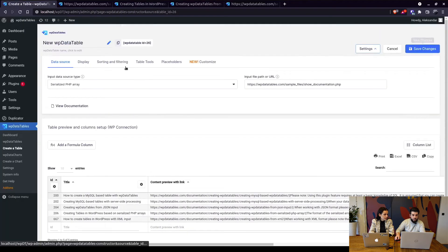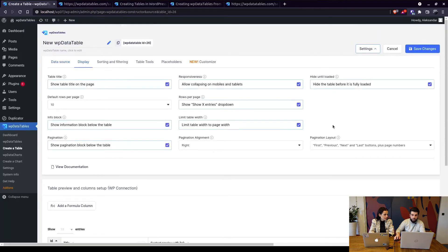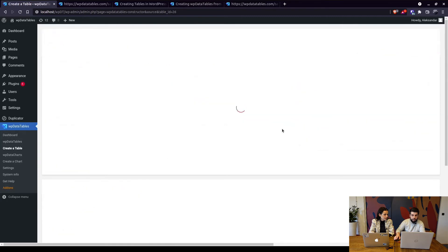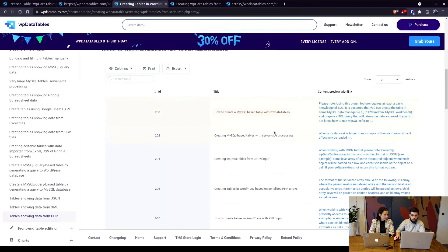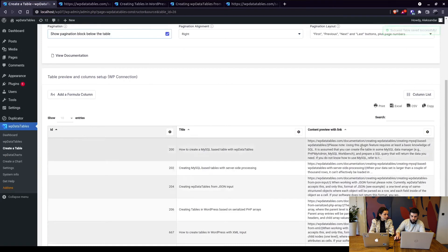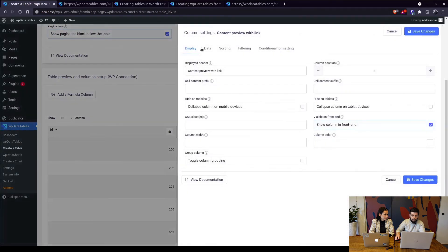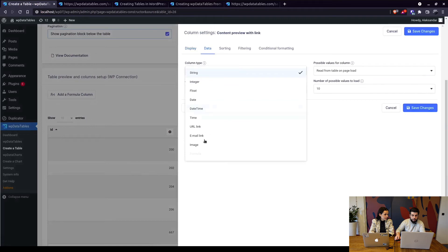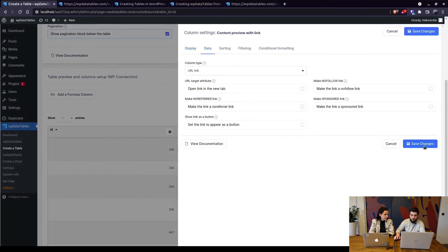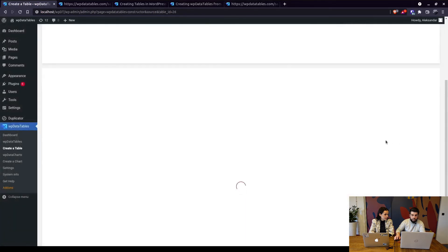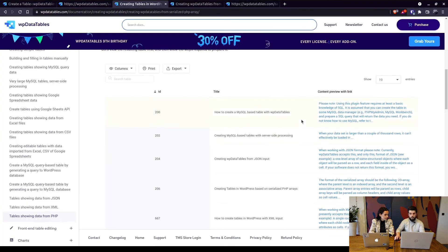In this case we just limit table width and wrap words to new lines and of course if I'm not mistaken, yeah this needs to be a URL field so instead of string change the URL link, save the changes, and now the table looks pretty much the same as the one in our documentation.